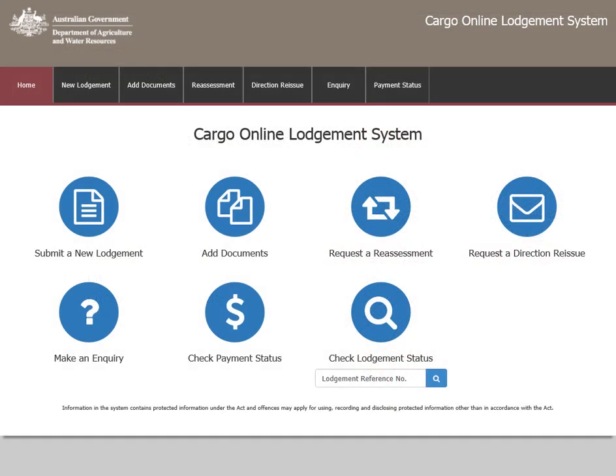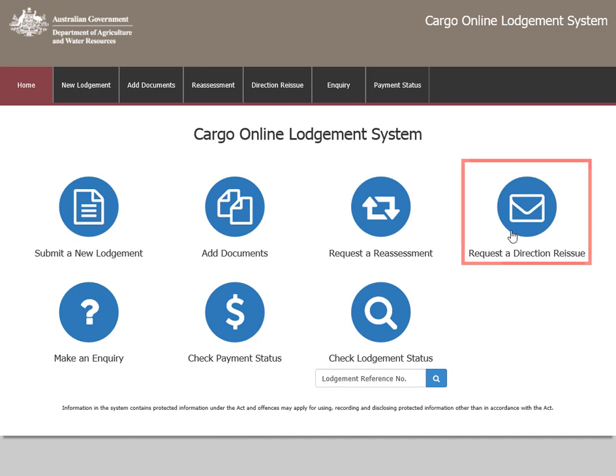This video shows you how to request a Directionary Issue in the Cargo Online Lodgement System, or COLS. You can access the main menu on the COLS home page. To make a request, select the icon titled Request a Directionary Issue.